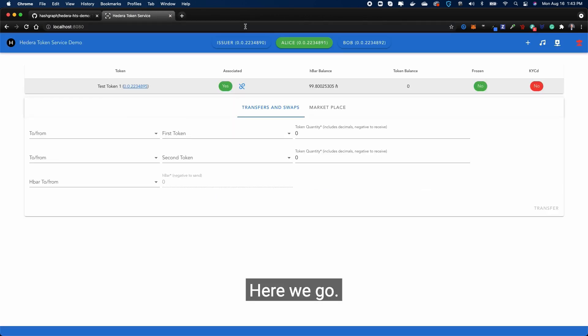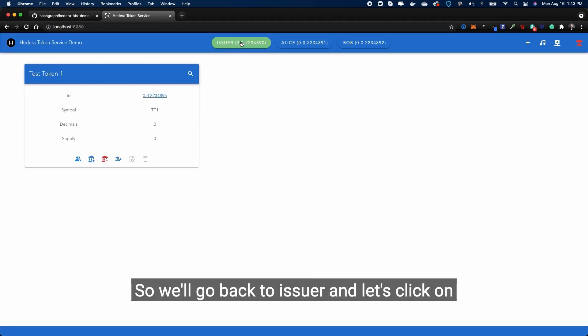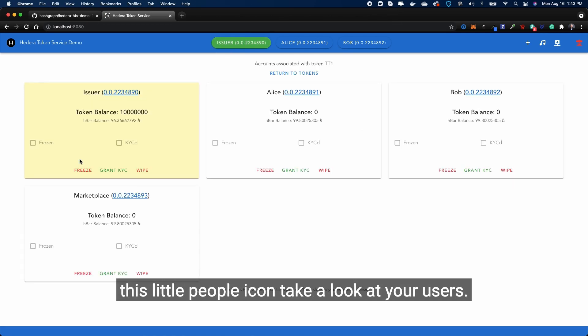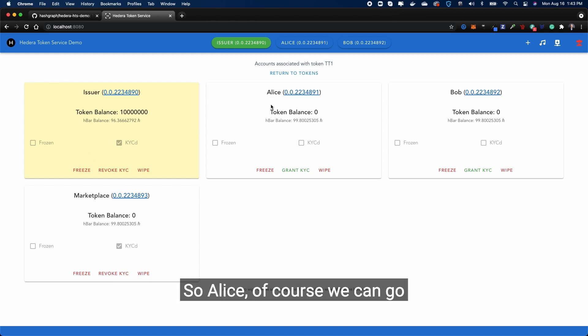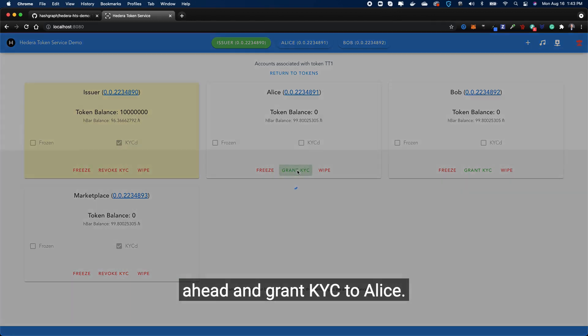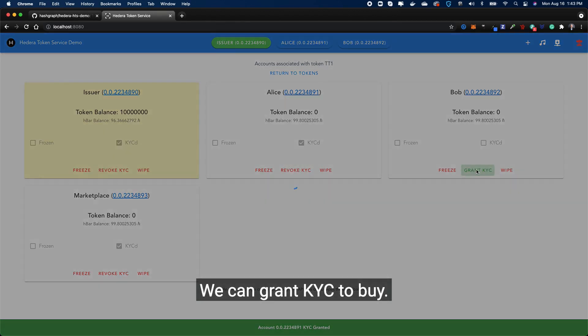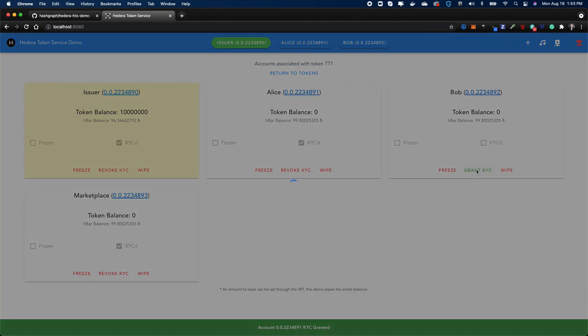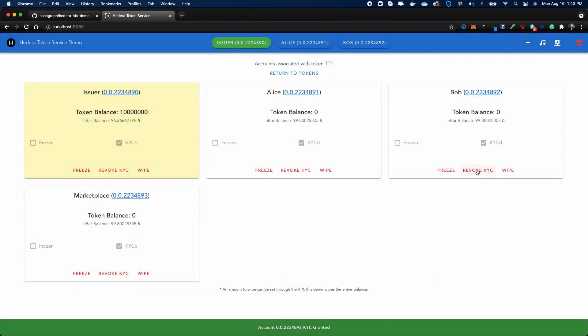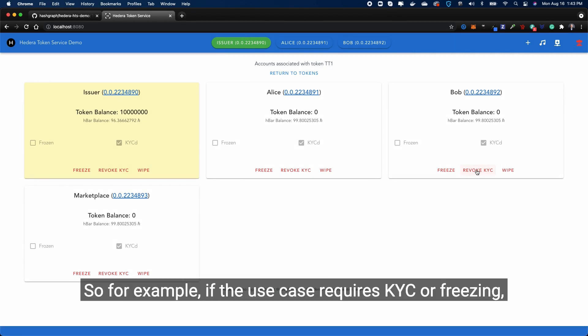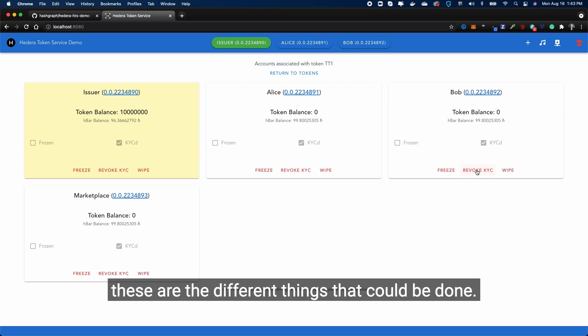Here we go. Okay, so we'll go back to issuer and let's click on this little people icon, take a look at your users. So Alice - of course we can go ahead and grant KYC to Alice. We can grant KYC to Bob. That's it.